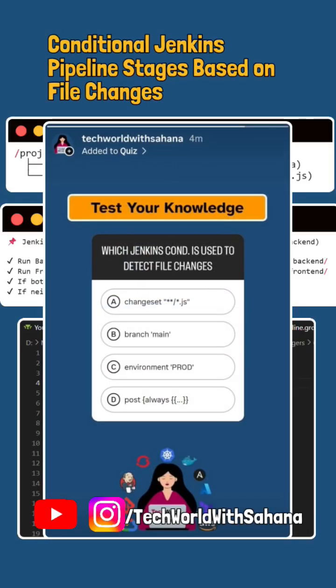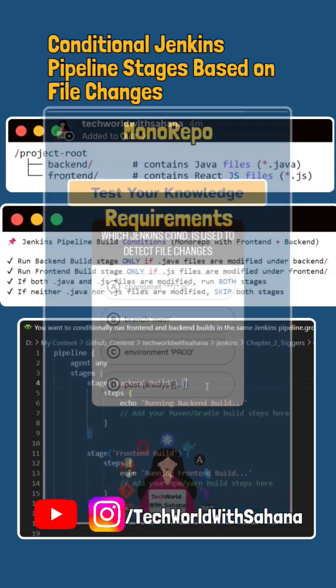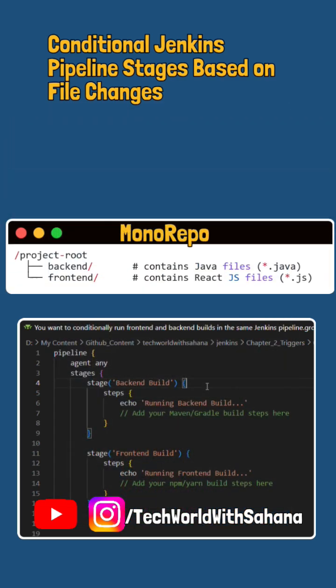Yesterday, I asked this tricky Jenkins automation question. 57% got it right but 43% got it wrong. So, here's the explanation.